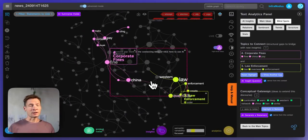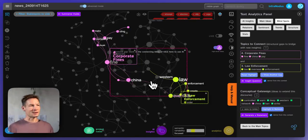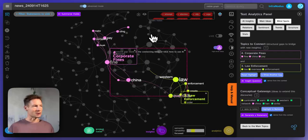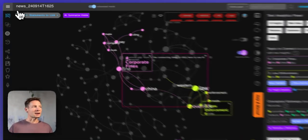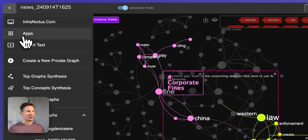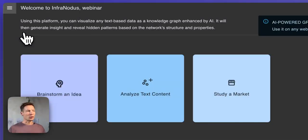If you're interested to see how it works, keep watching and I will demonstrate step by step. We'll be using an app called InfraNodus and in order to begin you will need to import some content.